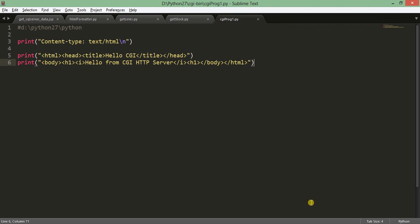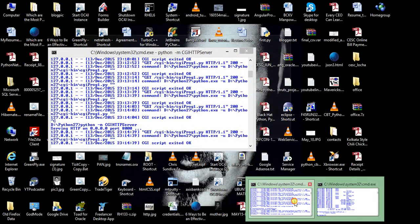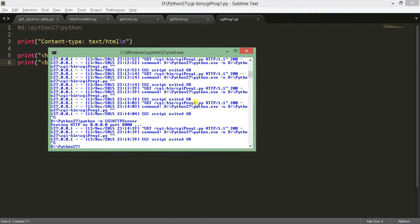Remember that you need the CGIHTTPServer library. If it is not installed, you can run the command 'pip install CGIHTTPServer' and it will automatically install it from the repository. Also, don't forget to use the cgi-bin directory inside your Python root directory and keep all your modules there to make them executable from the browser.